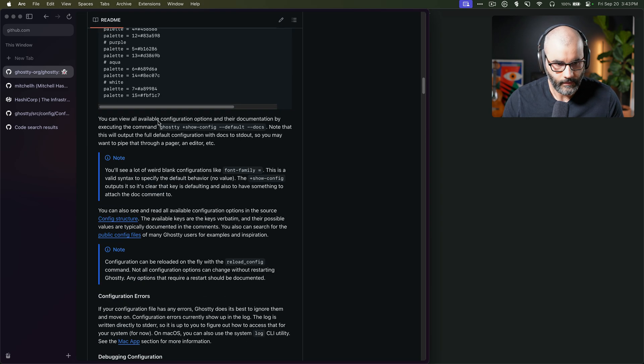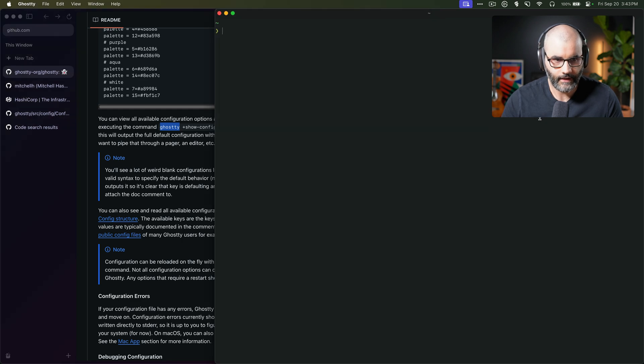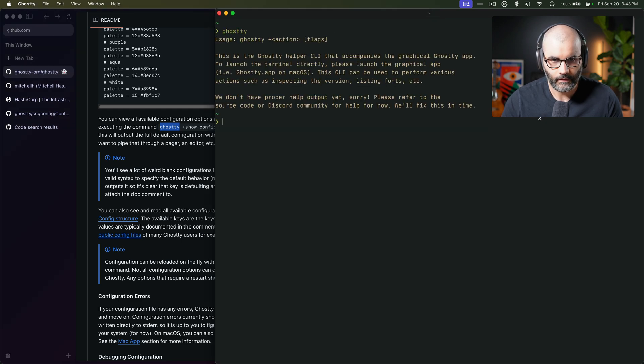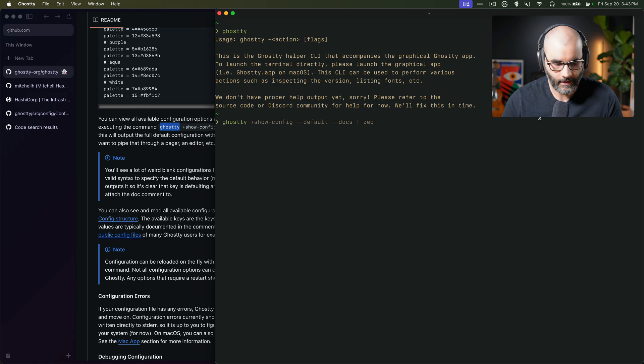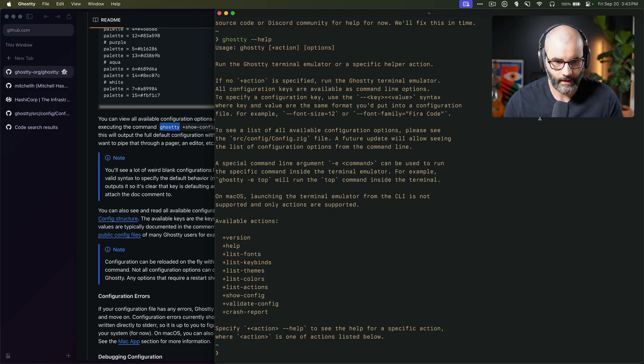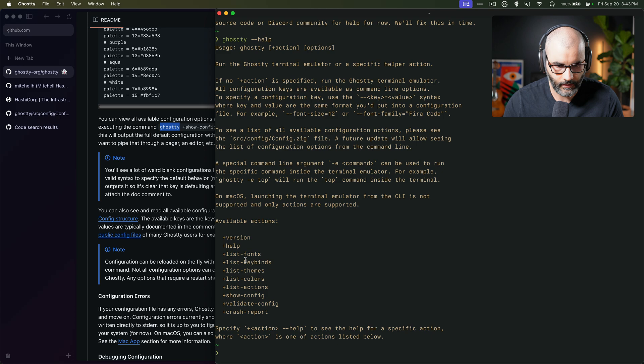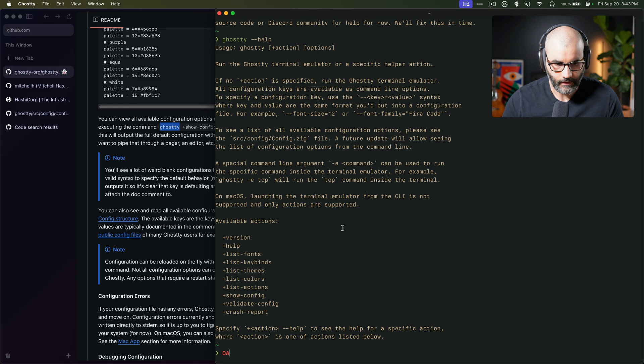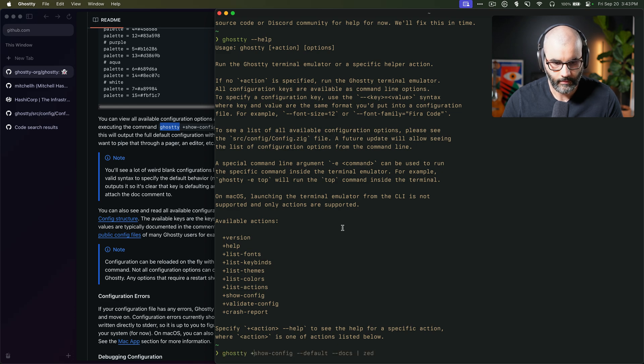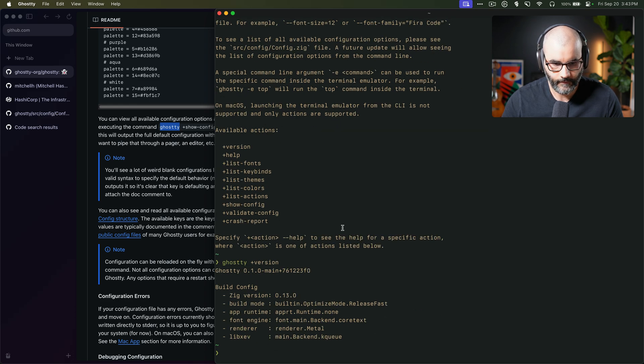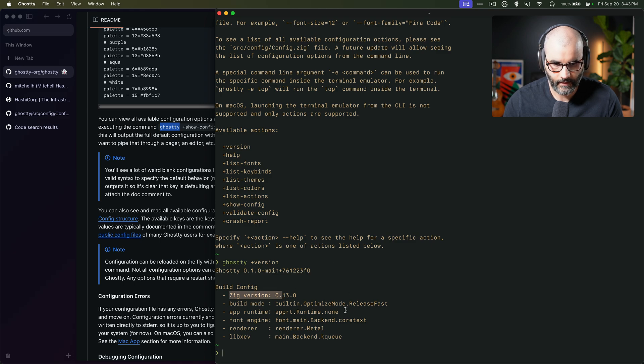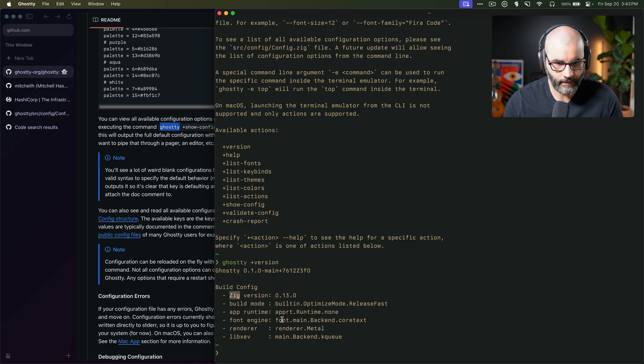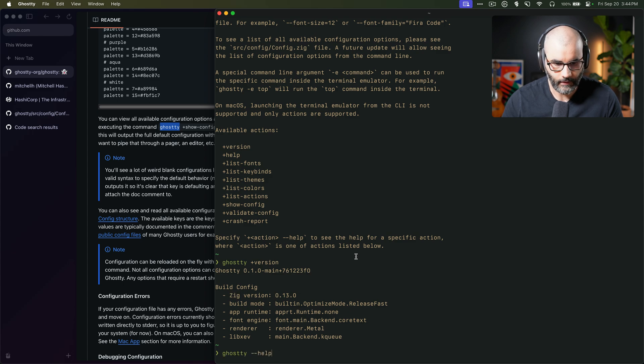Now let's try some of the CLI tools. So here you see we have ghosty show config, etc. So let's try that ghosty, and then you have this plus action. So let's say for example, dash dash help. And here it tells you all kinds of things you can do. So you can list fonts, key bindings, themes, colors, etc. Let's look at the version, for example. So ghosty plus version. Here it tells you things like the zig version we're using, which is a programming language if you're familiar with that.